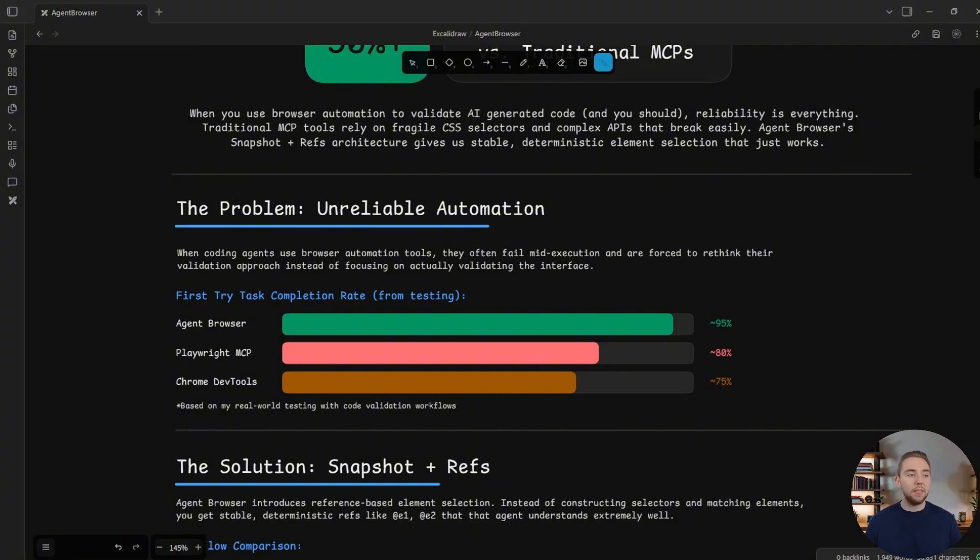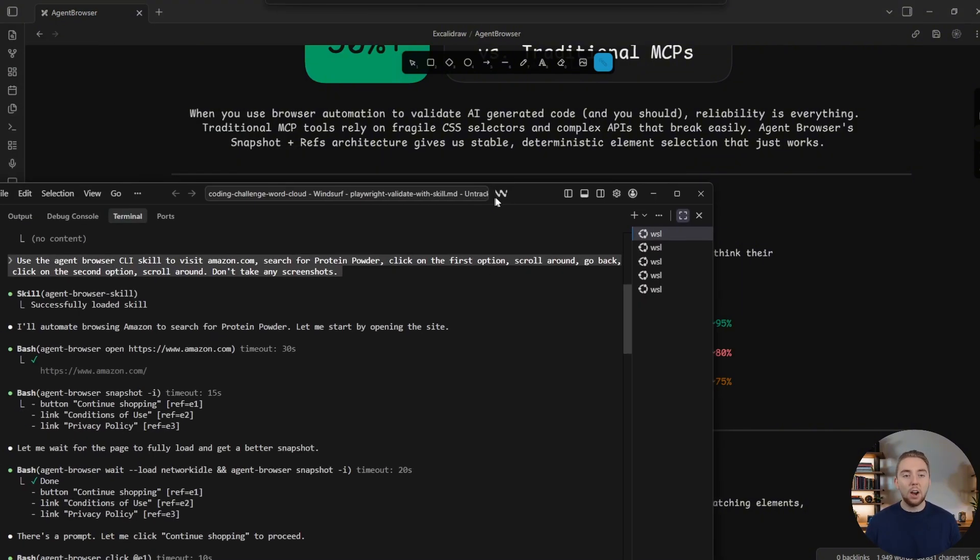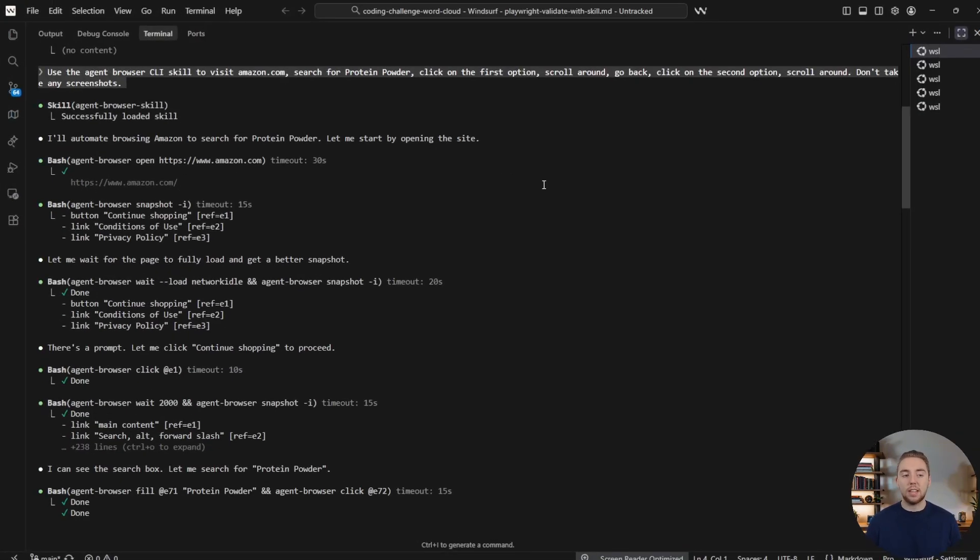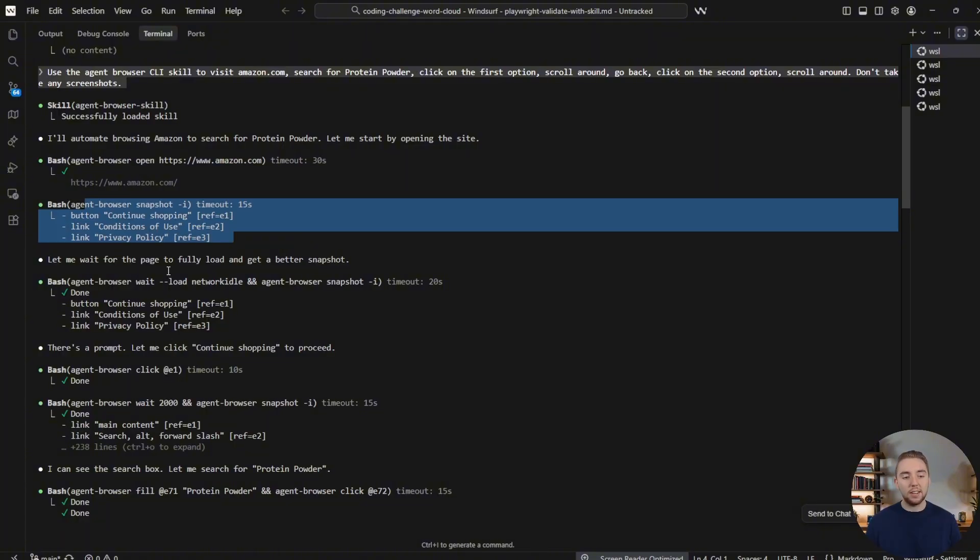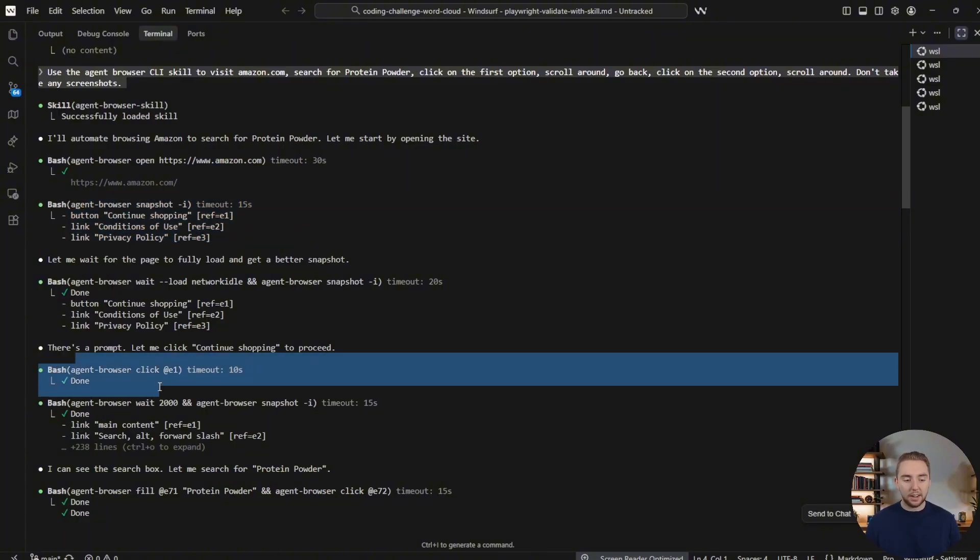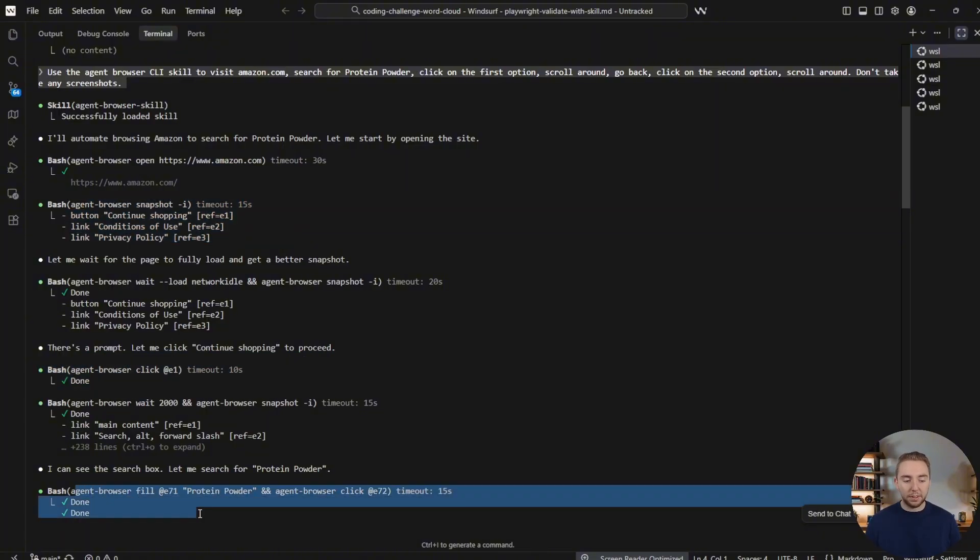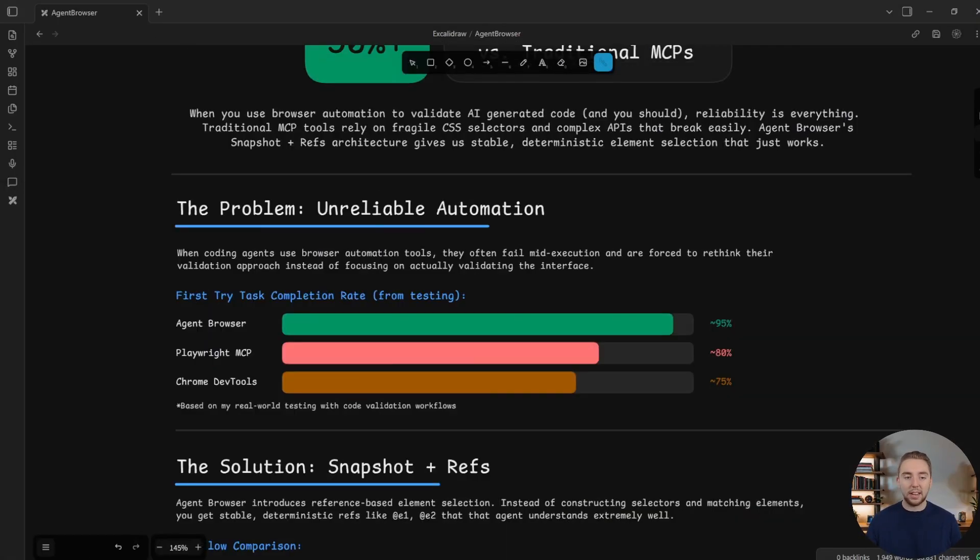So here I calculated the first try task completion rate. And all I mean by that is how often does the agent use the browser automation tool successfully the first time for each of the individual operations that it does, like taking a screenshot, clicking on a button, filling out a form field, anything that it does to mimic a user using a website.